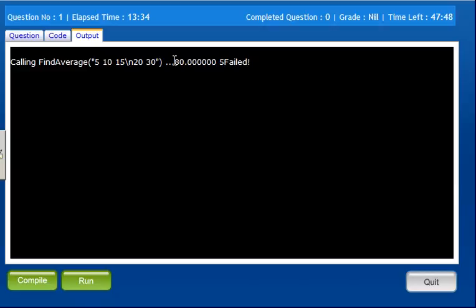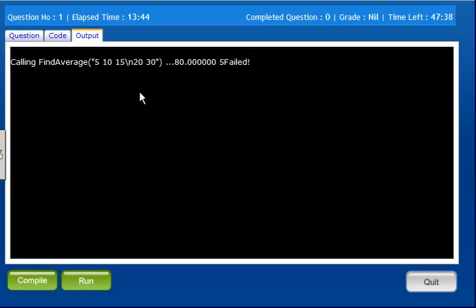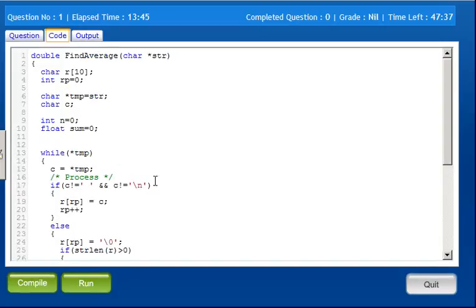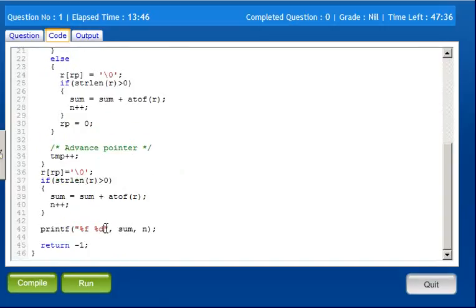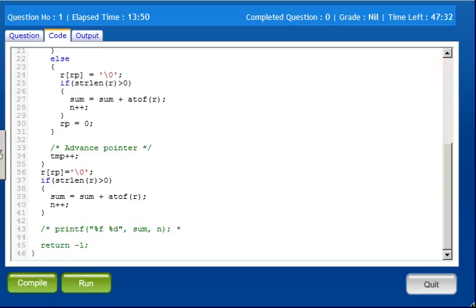85 is the result. So here we have n numbers. 30 plus 20 is 50, 65, 75, 80. Sum and number of digits is correct. It is written. Sum by n.